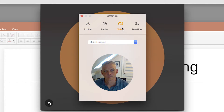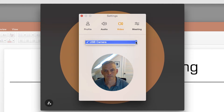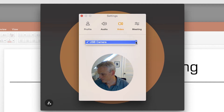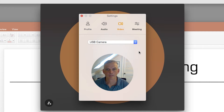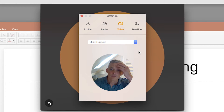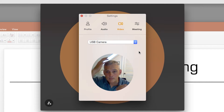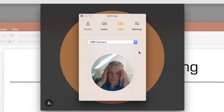You will see your video options. To choose a different camera, select it from the drop-down menu. This is also your chance to primp and make sure your video connection looks good.